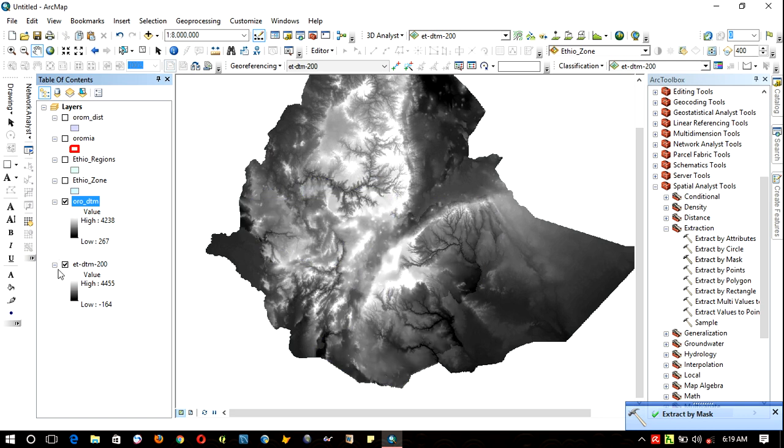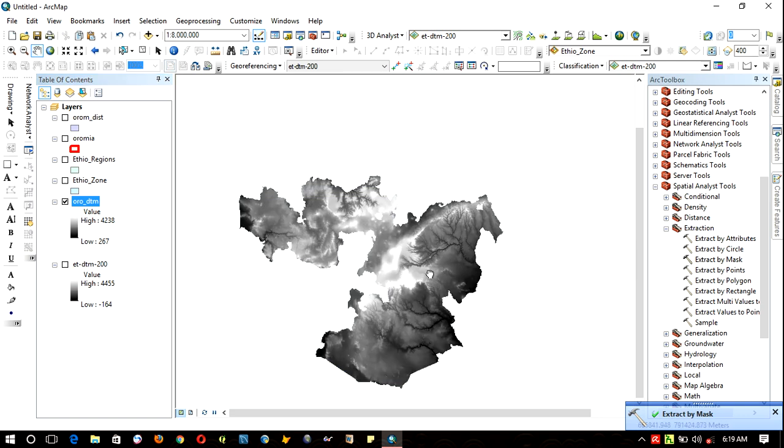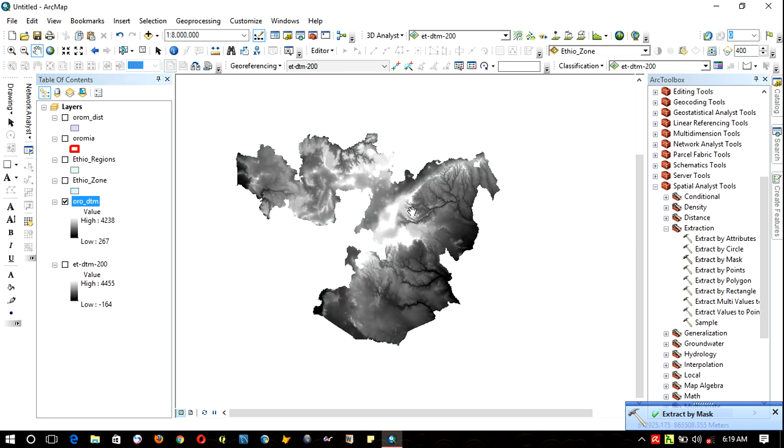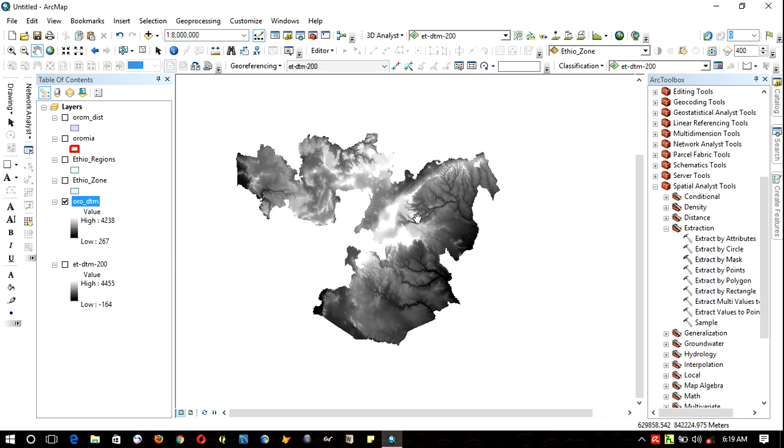As you can see here, this is the digital terrain model of Oromia. Thank you for watching.